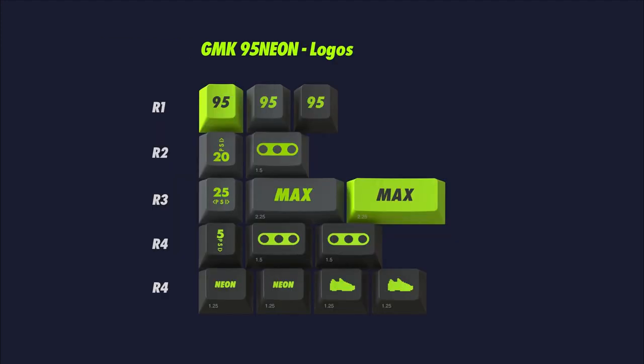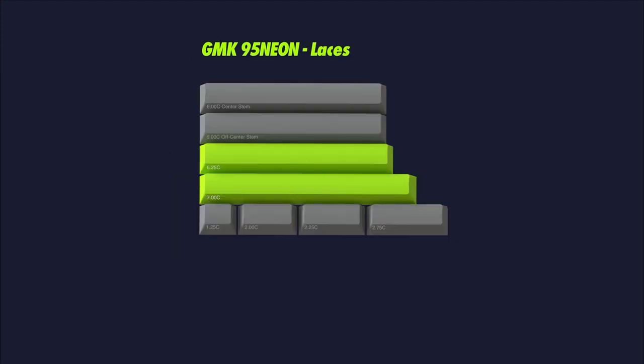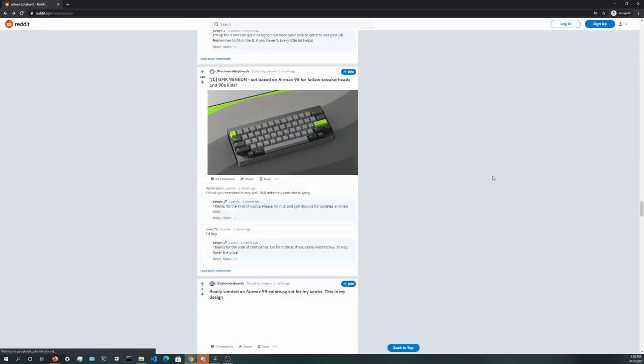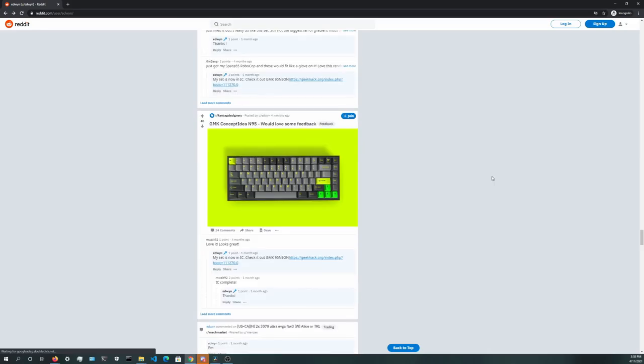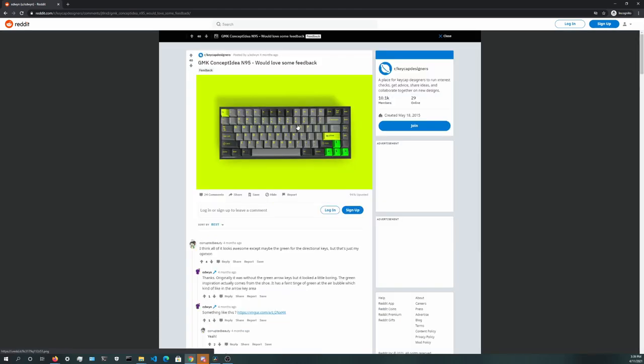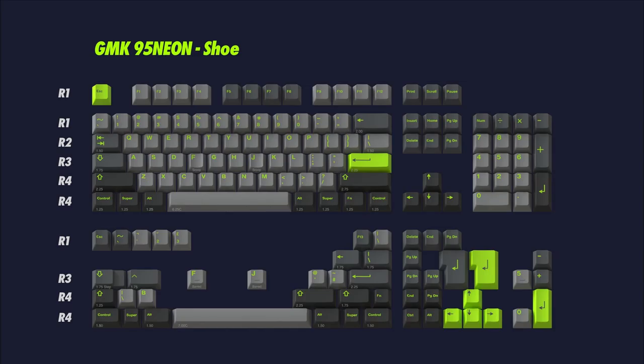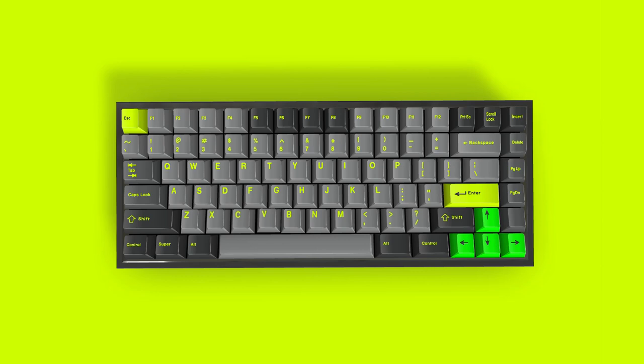It's not completely clear how long it took for Edwin to come up with a finalized design, but the earliest post I could find was one from four months ago showing an earlier design that featured a different green for the arrow keys. Through feedback from some users, he eventually decided to use the neon green instead of the original darker green, as it fit out of place and looked kind of awkward in the set.